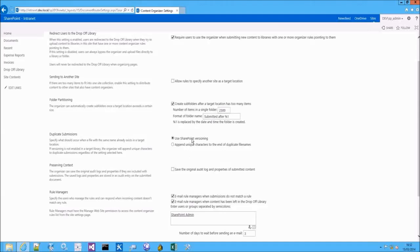Also, if you enable SharePoint versioning but in the target location versioning is not enabled, the second option — appending a unique character — will be used instead.